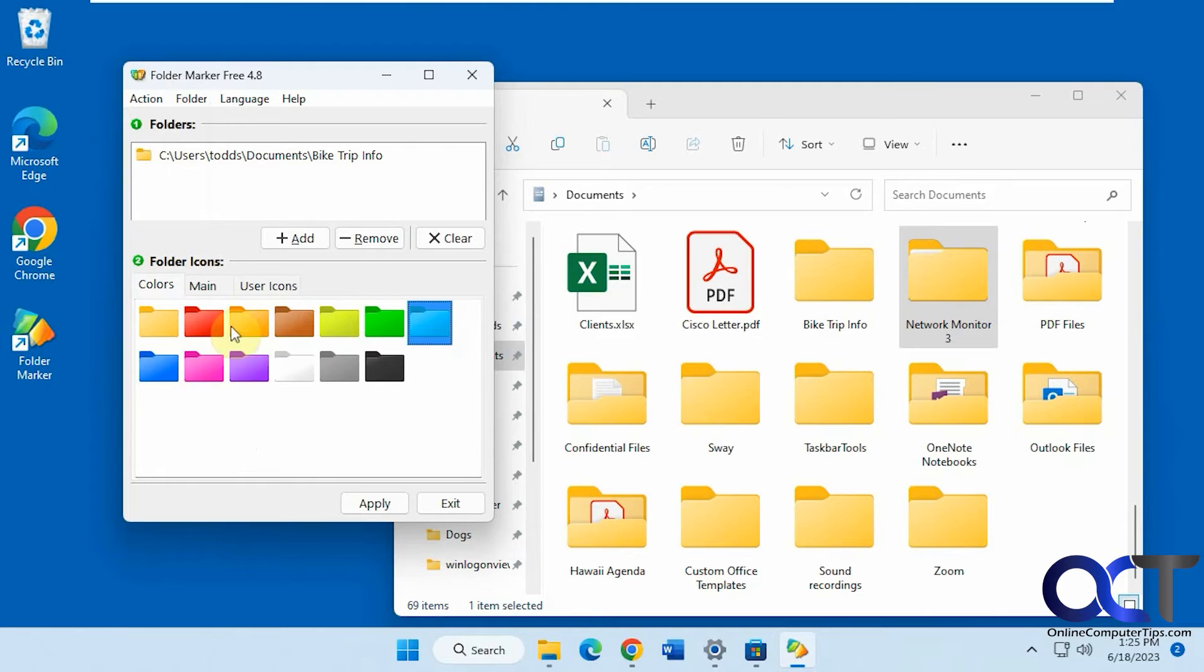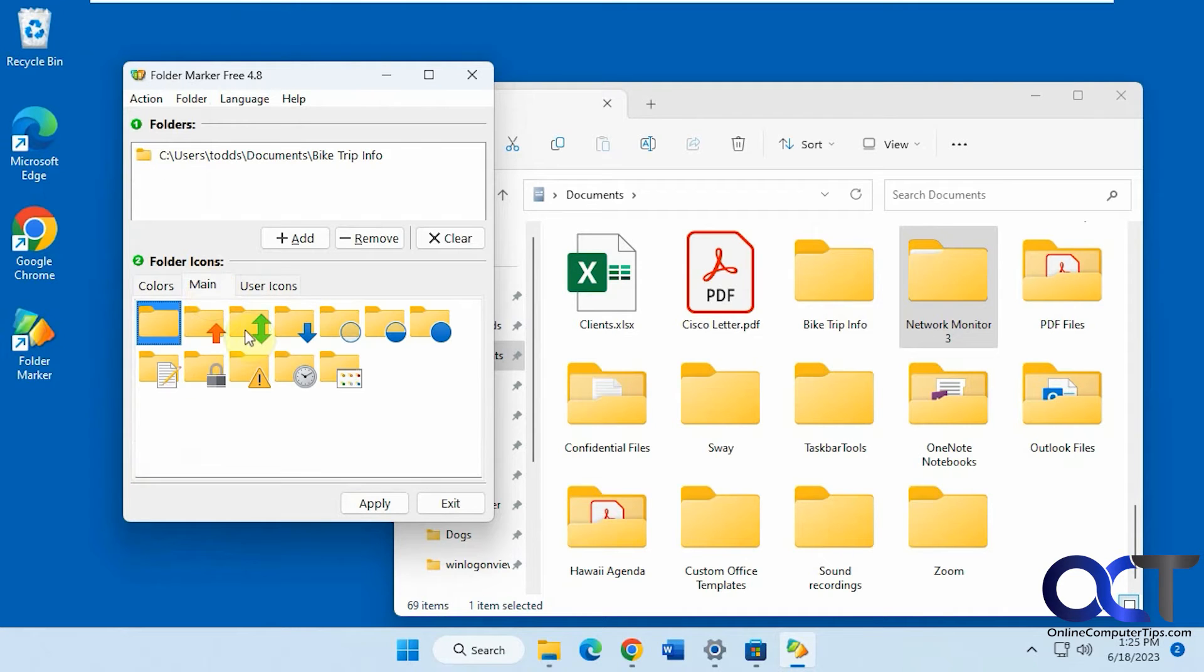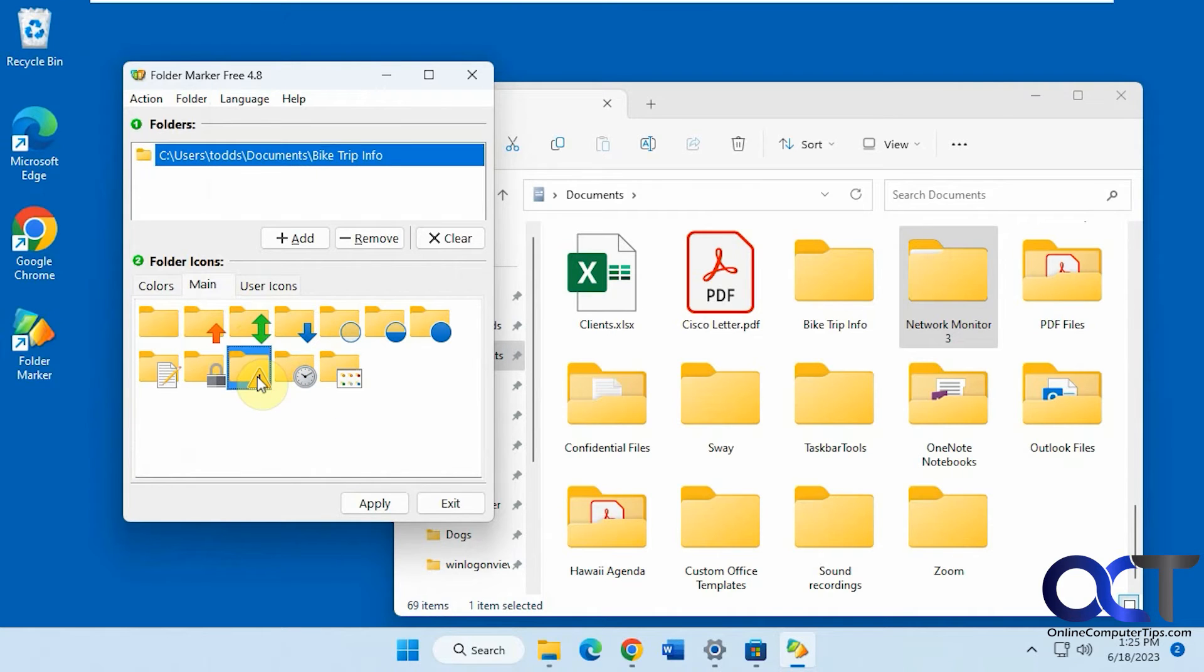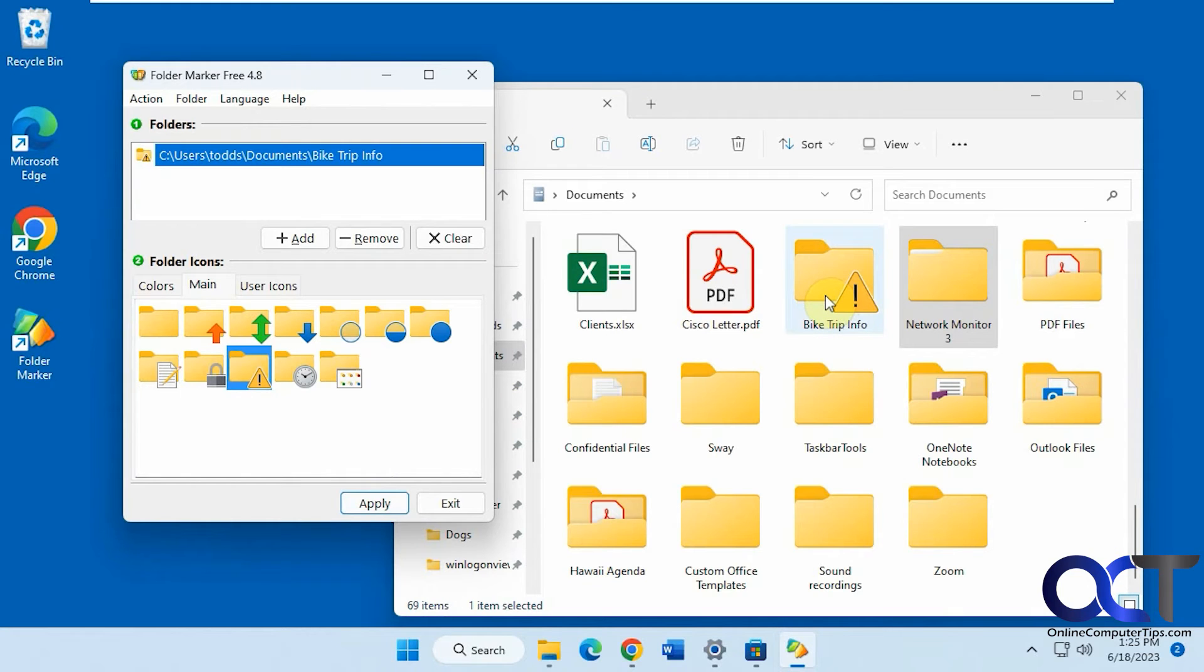Okay, so you have your colors, then you also have some icons. So let's say this one here, we're going to mark it as important. You can see it puts a lock on it like that.